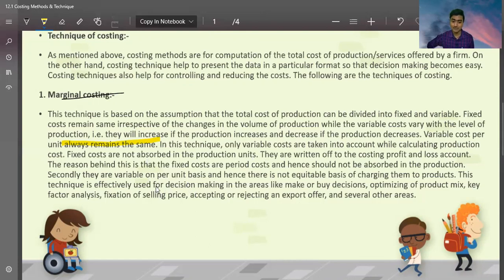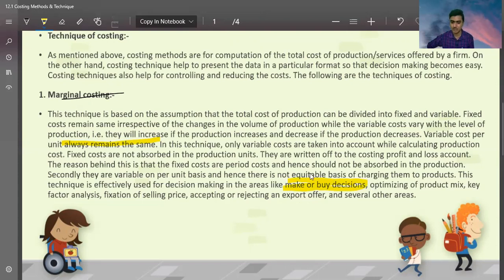This technique is efficiently used for decision-making areas like make or buy decision. Make or buy decision means determining which products we make ourselves and which products we purchase.